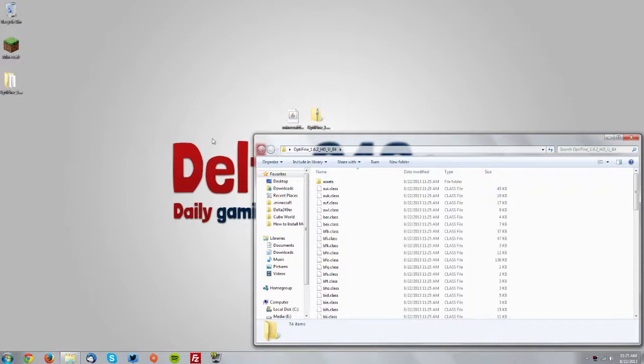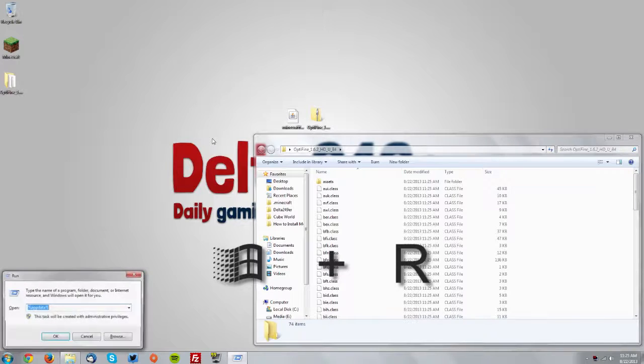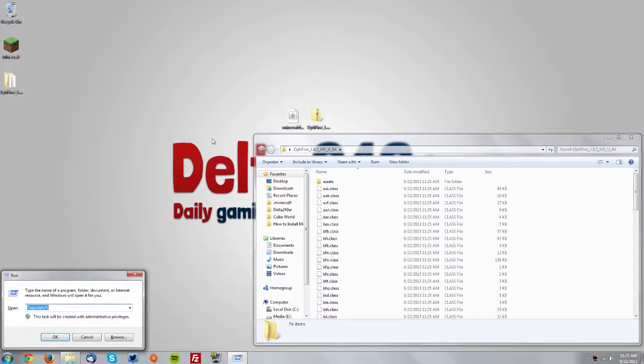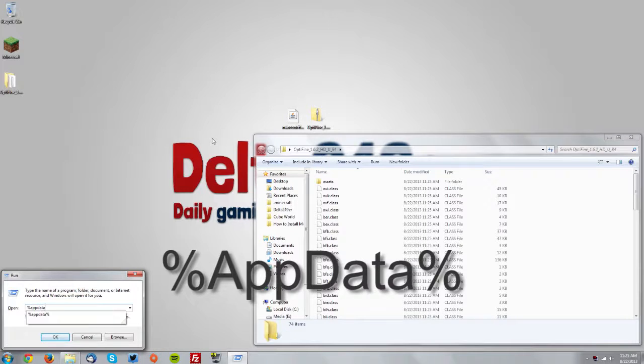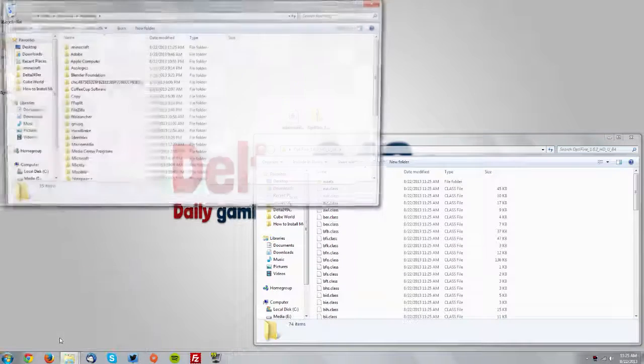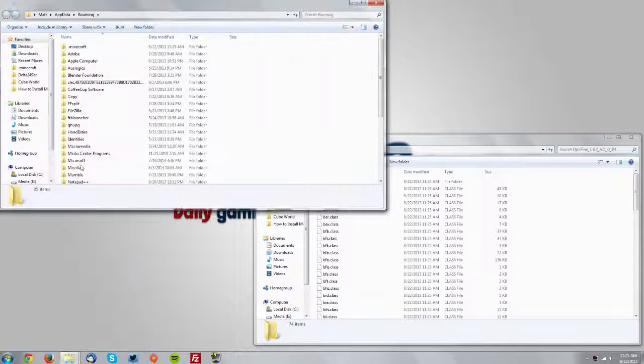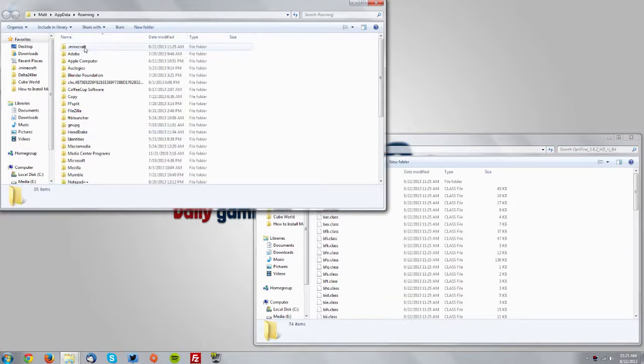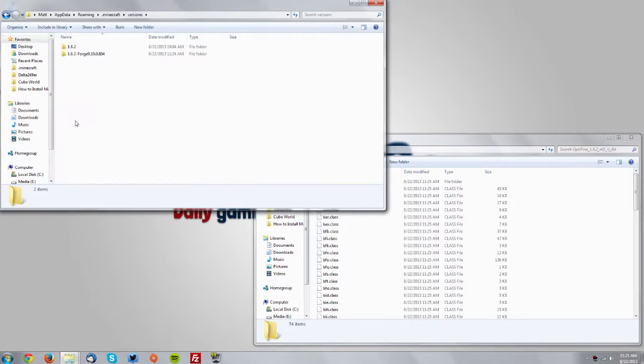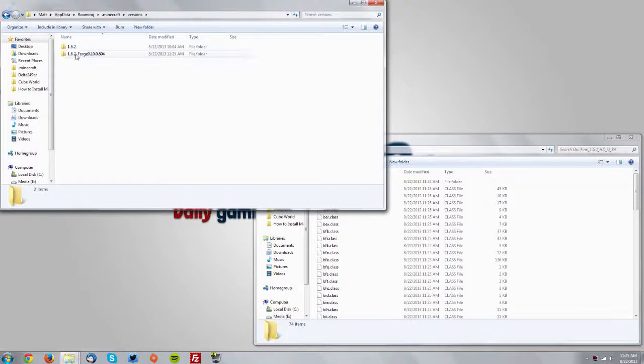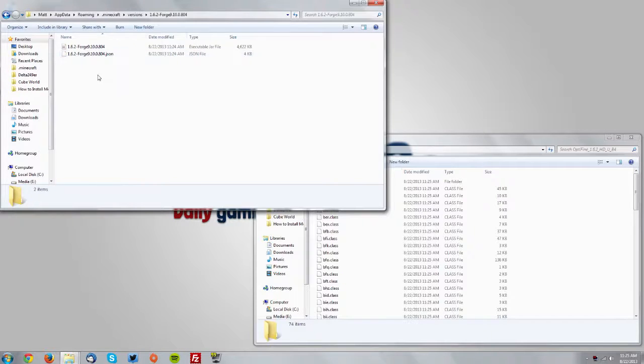On your keyboard press the Windows key and the R key and type percent A-P-P-D-A-T-A percent and click OK. Now go into your .minecraft folder, your versions folder, your 1.6.2 Forge folder.